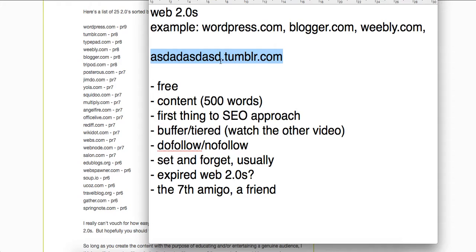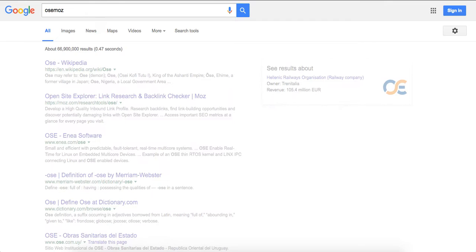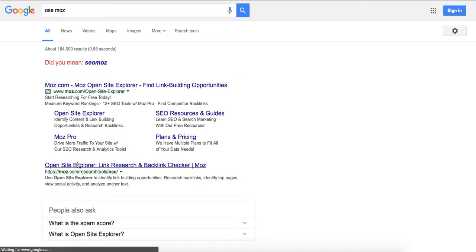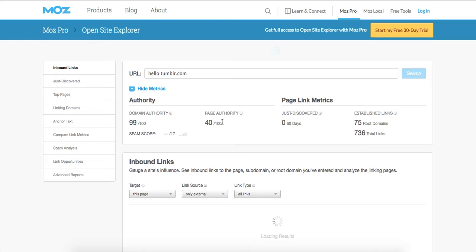Watch out if they're using page authority or domain authority because Moz did something with that. If you go on Open Site Explorer and punch in a Tumblr URL it should show you — we can try that right now. For a while they had the page authority set to 98 permanently, so just be careful when you're buying.